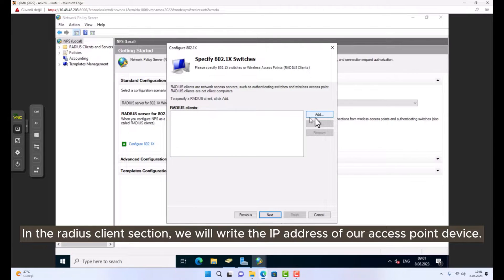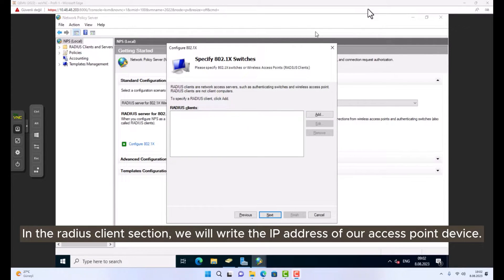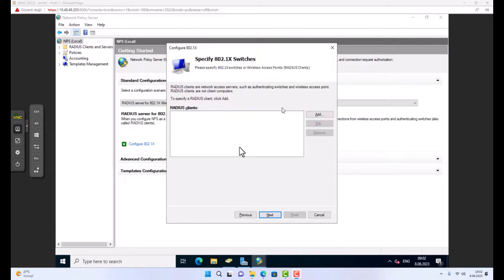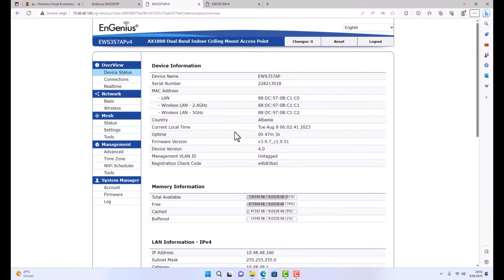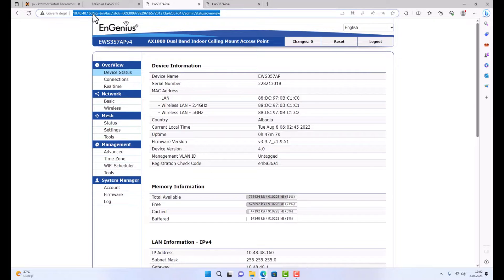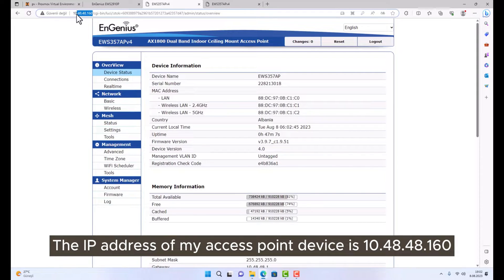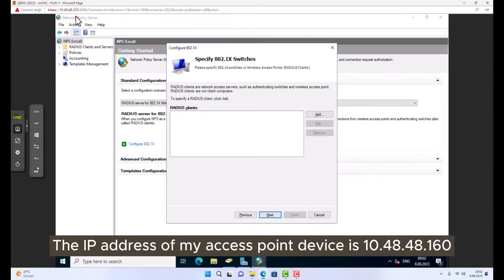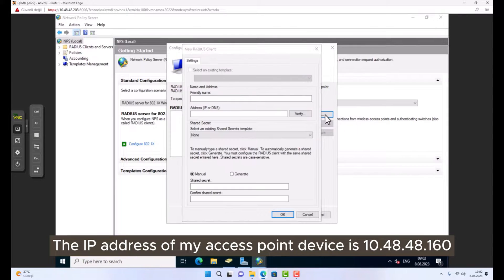In the RADIUS client section, we will write the IP address of our access point device. The IP address of my access point device is 10.48.48.160.